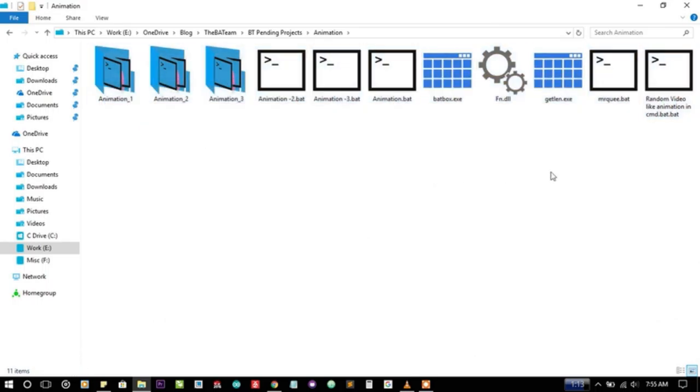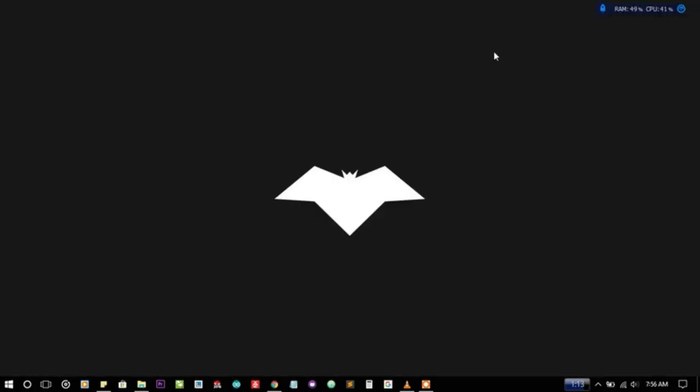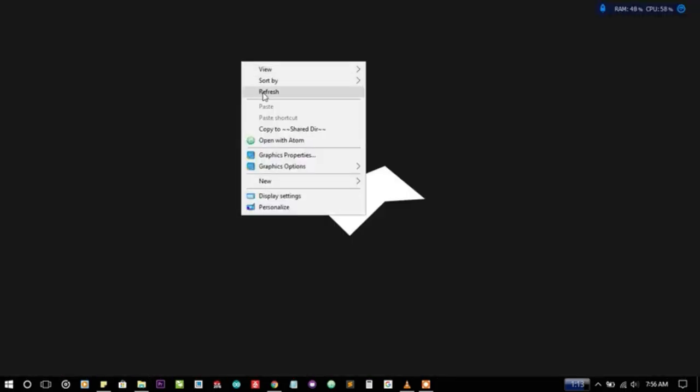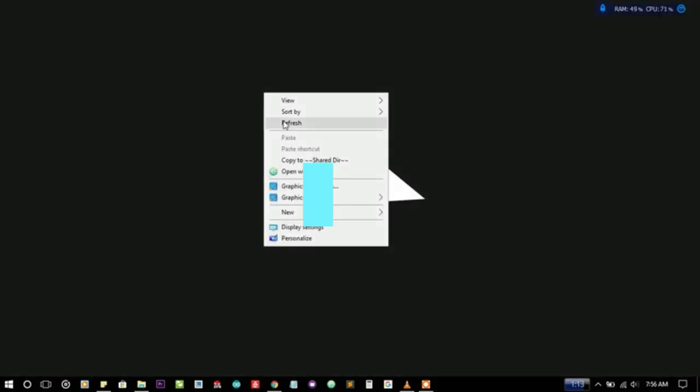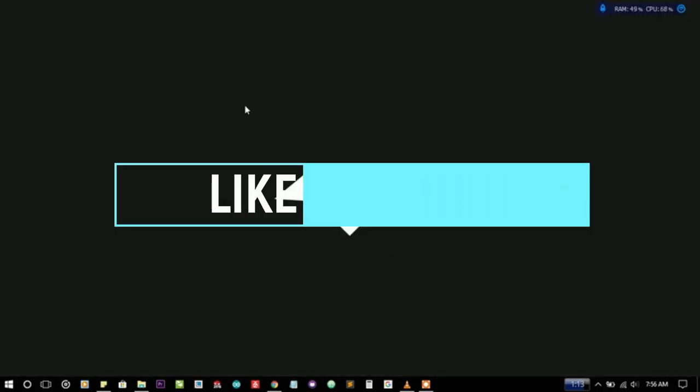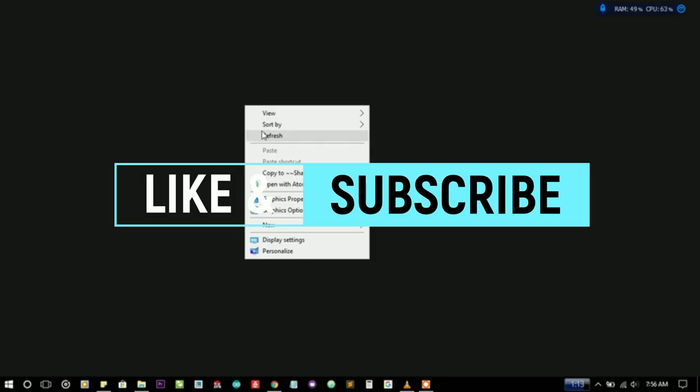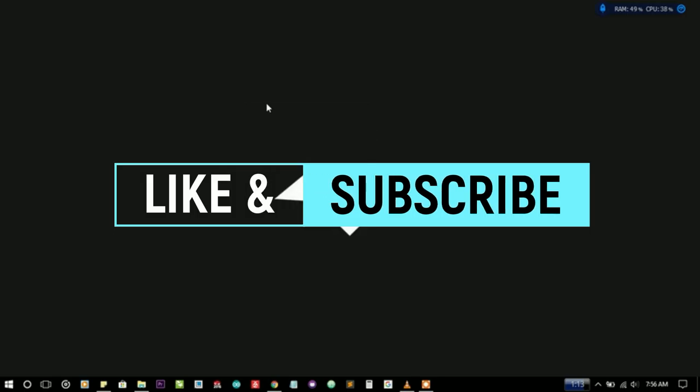So that's all for this tutorial and I think you have liked my work. If you have any doubt please leave a comment below and don't forget to subscribe. Thanks for watching. Bye bye.